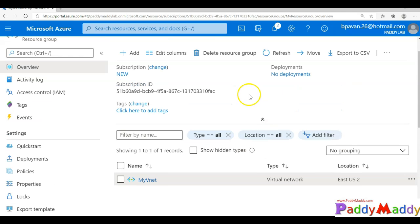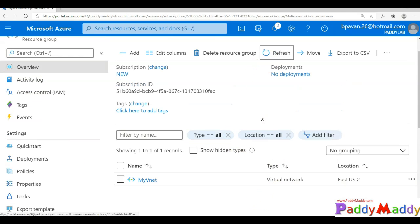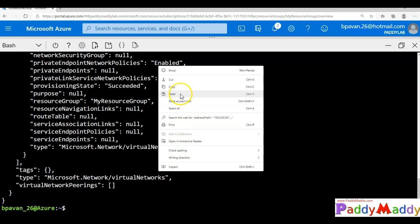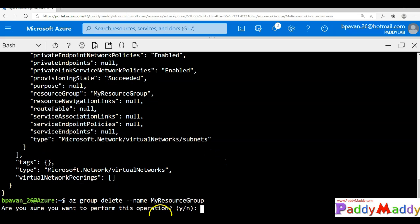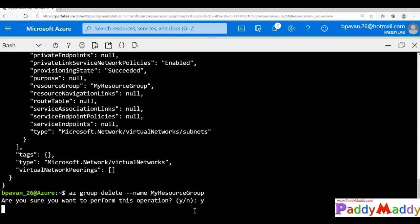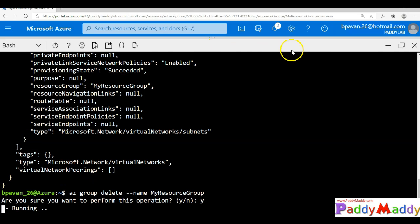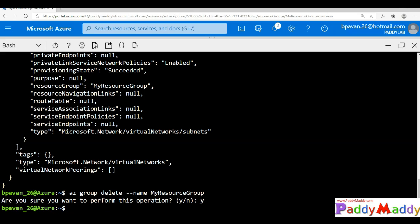If you want to delete any of these resource groups, you can do that as a cleanup step. You can go ahead and run az group delete and provide the resource group name with a yes/no confirmation. That will take maybe a minute or so to automatically delete all the required resources. All commands have been provided in the resources of this lecture, and you can use those commands to recreate this entire lab.